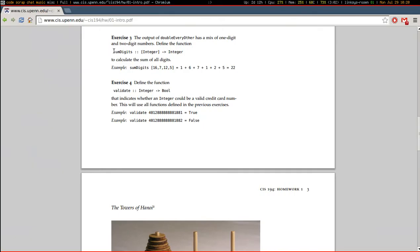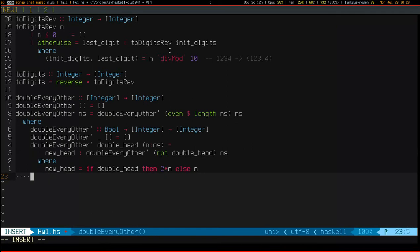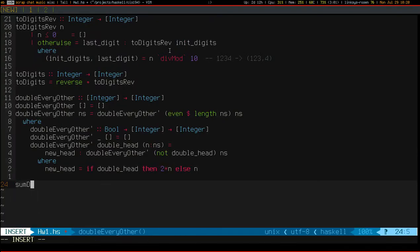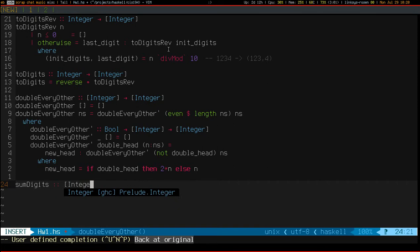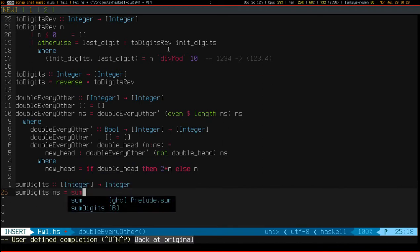Anyways, exercise 3 is `toDigits`. It takes a list of integers and returns a single integer. The reason why today's episode is going to be so simple is because there's already a function in the Prelude that does exactly this, and that function is called `sum`.